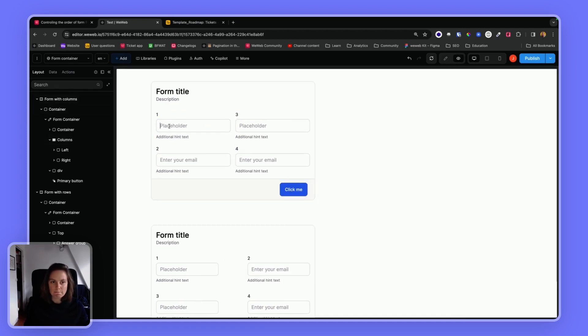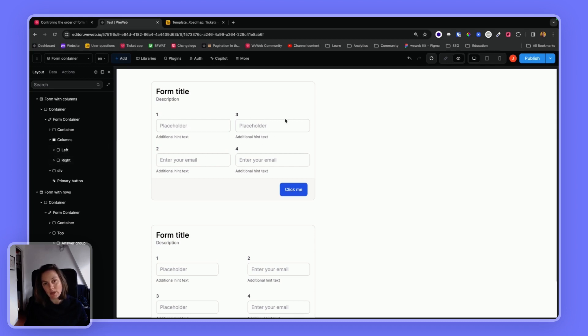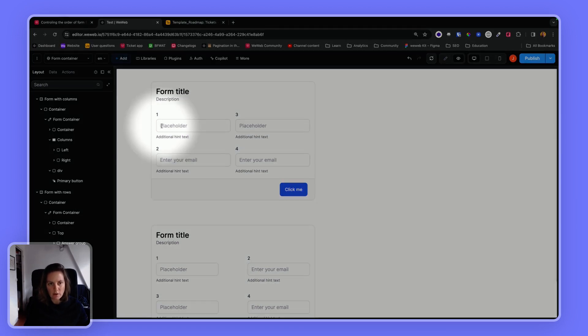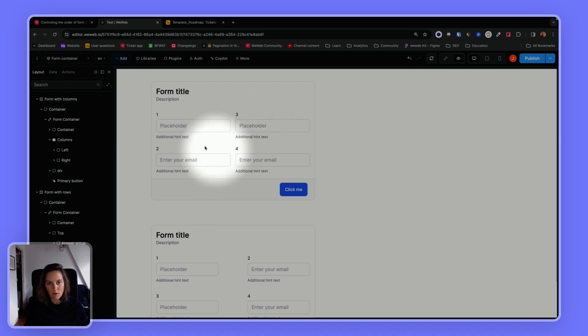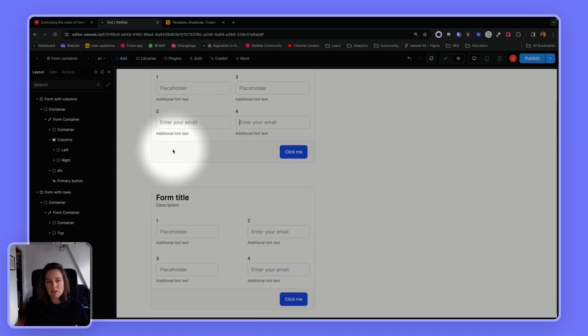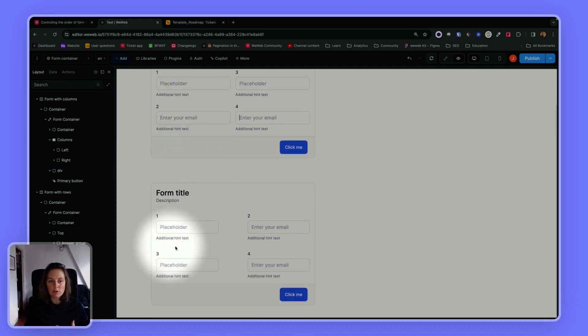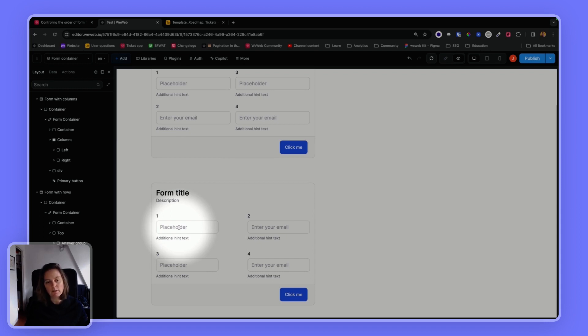So for example, this going top to bottom, and then on the right top to bottom again, that is actually pretty counterintuitive. One, two, three, four. In most cases, you would want this of going top to bottom, left to right.